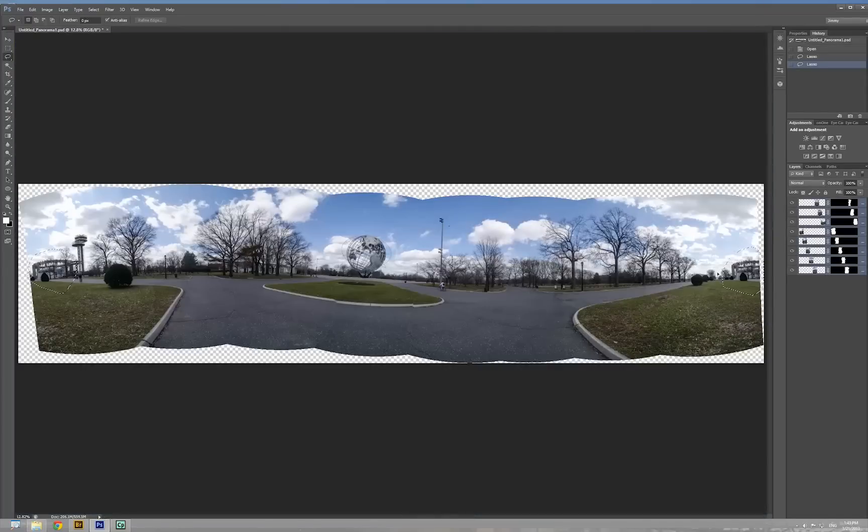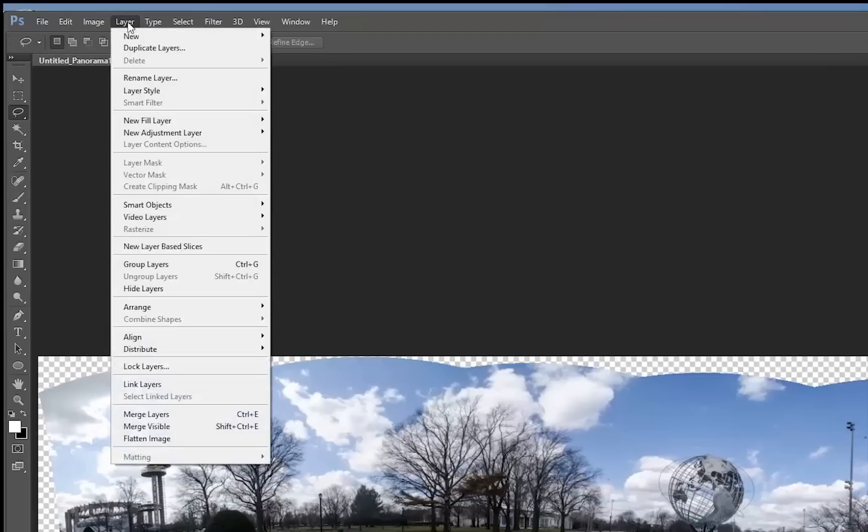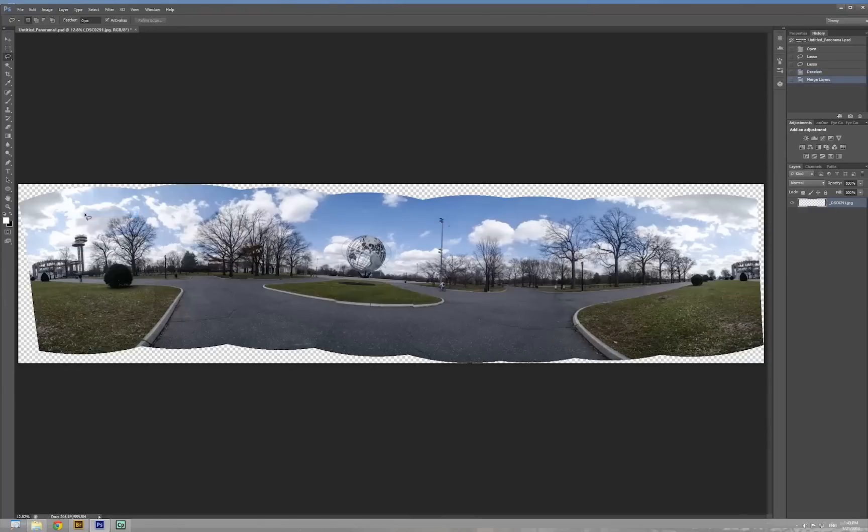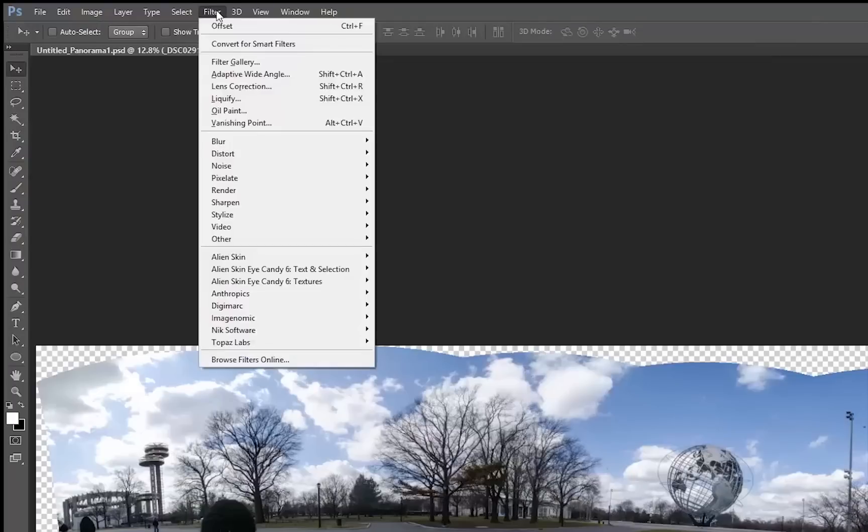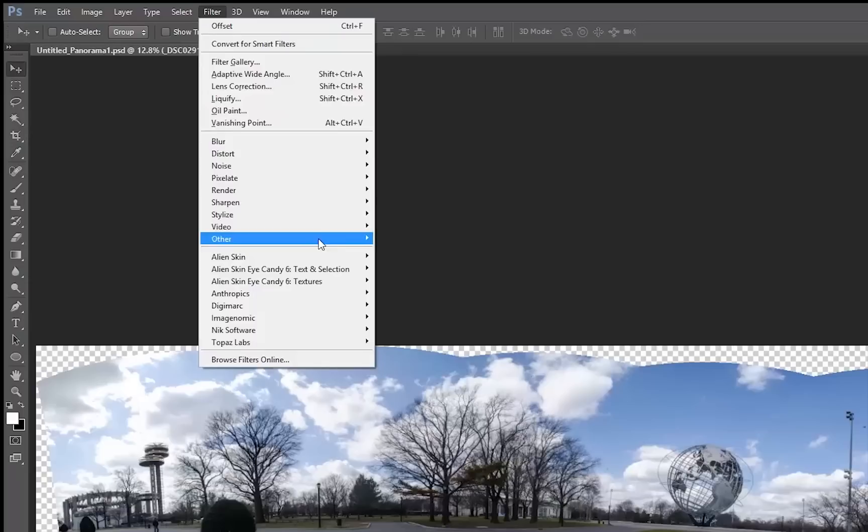Now I'm going to flatten all layers. Now I'm going to Layer, scroll down, Merge layers. And all 8 layers is becoming 1. And then I'm going to Filter, Other, Offset.